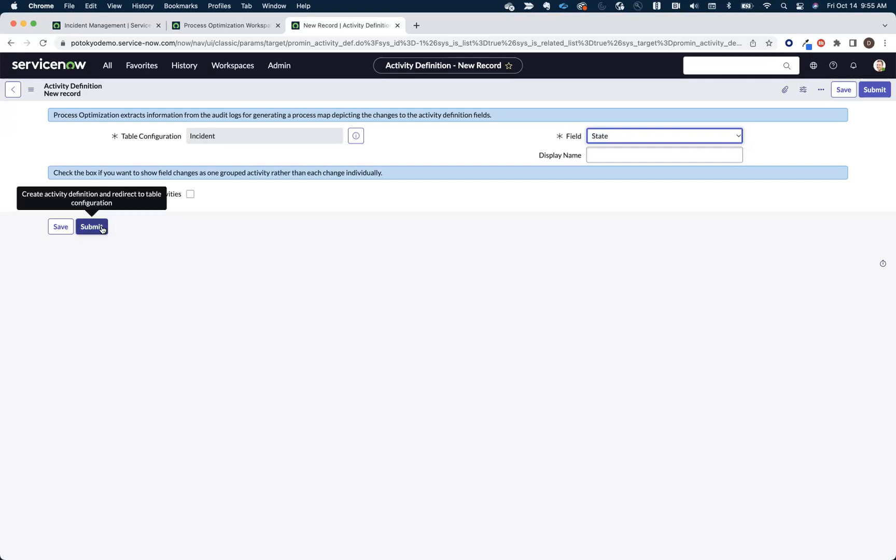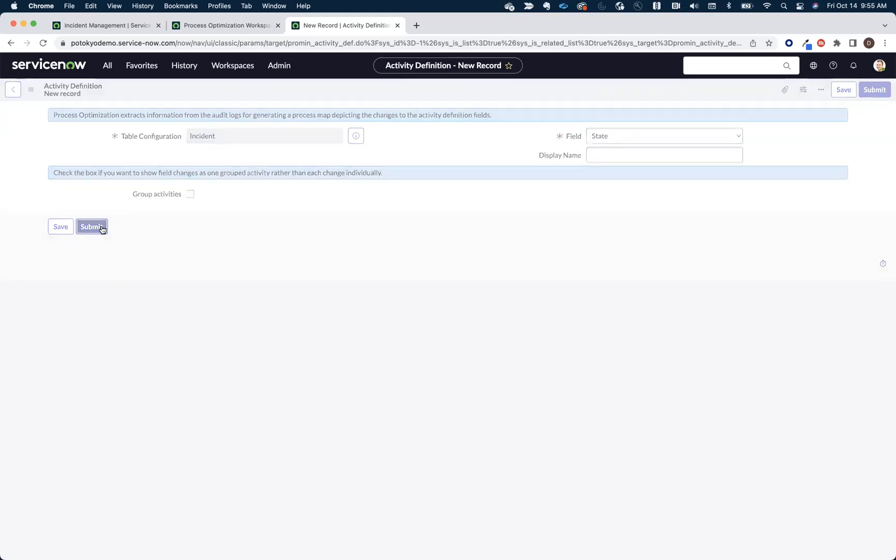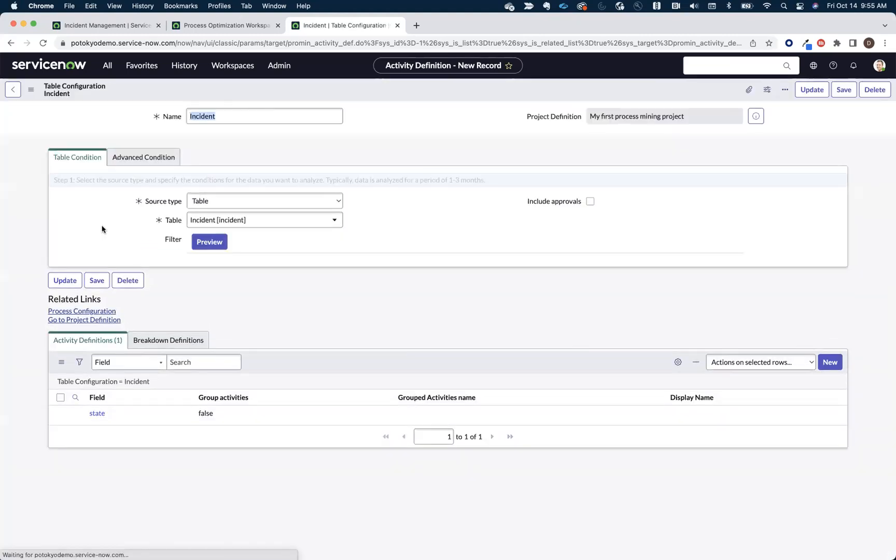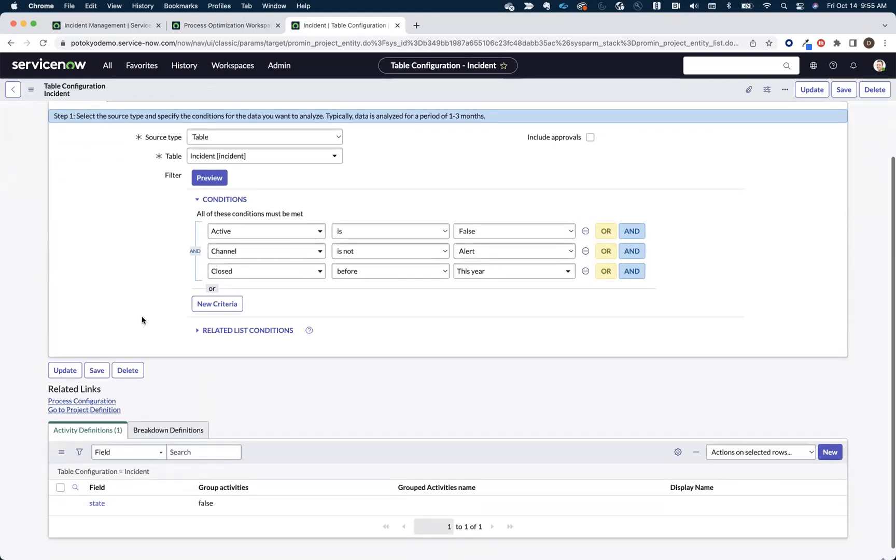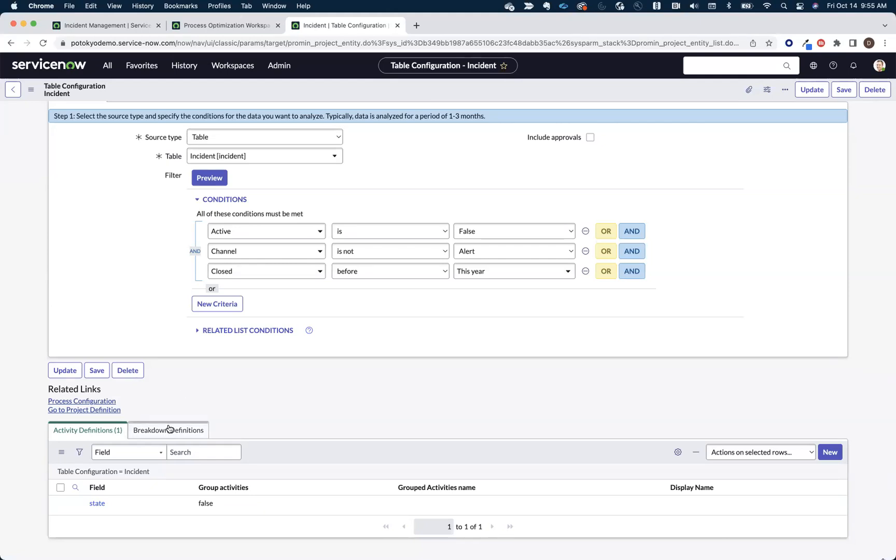So we're going to add state, but you could also add things like assignment group if you want to start looking at assignment group hops inside of there, or maybe you want to start looking at when a problem was created or attached to the incident. You could add that as an activity definition. We're just going to keep it as state, and I recommend for your first project, you keep state or you use state as your first activity.